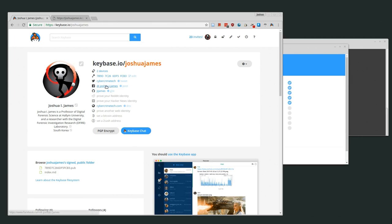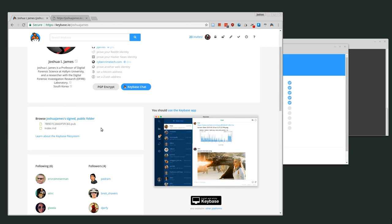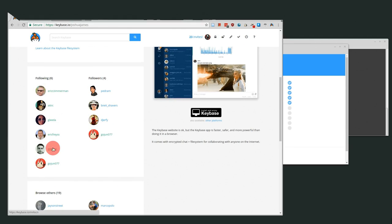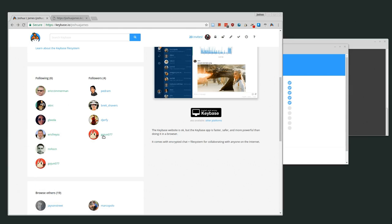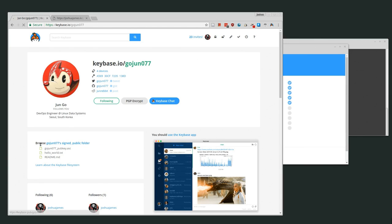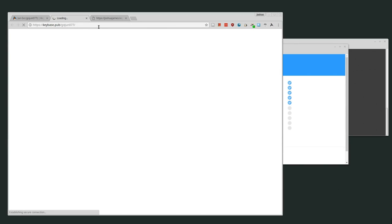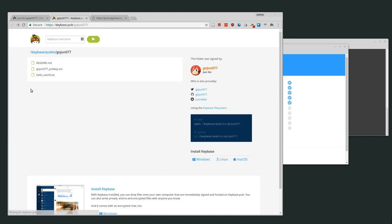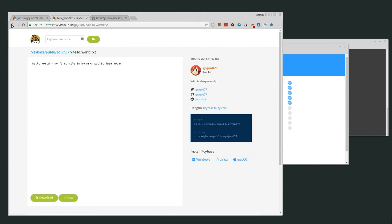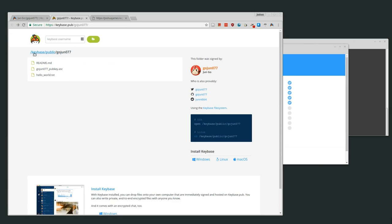The web interface also lets you see people's public folders and connect with new people. For example, Gojun has a couple of files shared publicly, all signed by him. If I click on his public signed folder, I can see all the files — a README.md where he's basically saying he's shared this with the world, his published key so I can download his public key, and a hello world file. All of these documents have been signed by him and I can verify that using an offline tool.